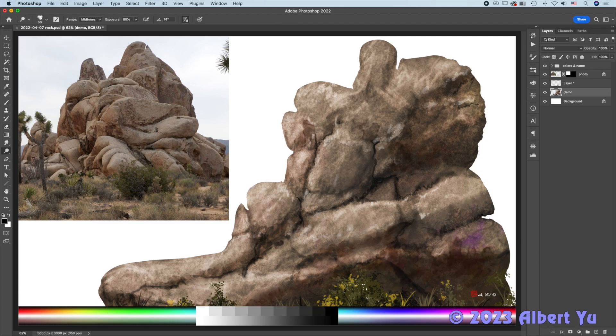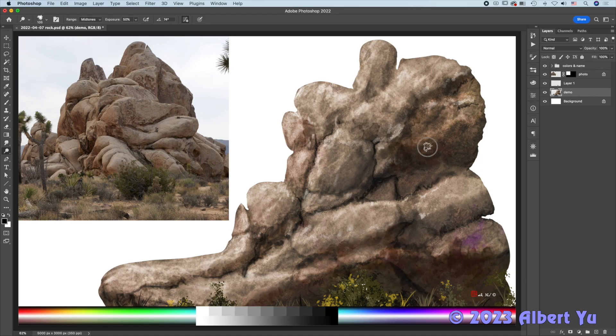So this is a quick demo on how to sketch rock texture.